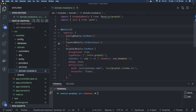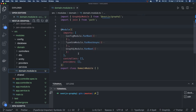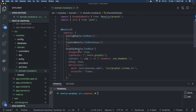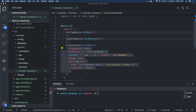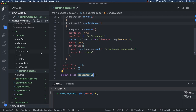In the domain module we are using ConfigModule, TypeORM module, and the GraphQL module. We'll start writing the modules. Let's say we are creating a Pokemon app. We'll first configure the GraphQL module. If you look into GraphQL module forRoot, it is taking all these arguments and we may need to pass some more arguments. This is our domain module.